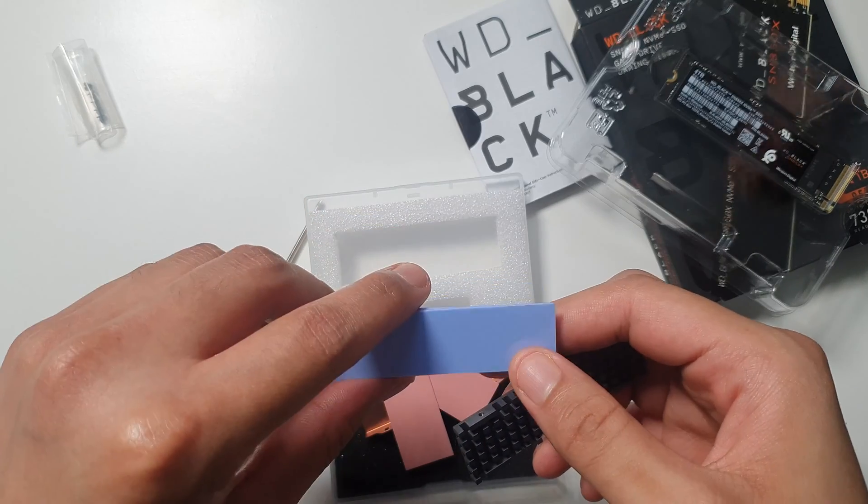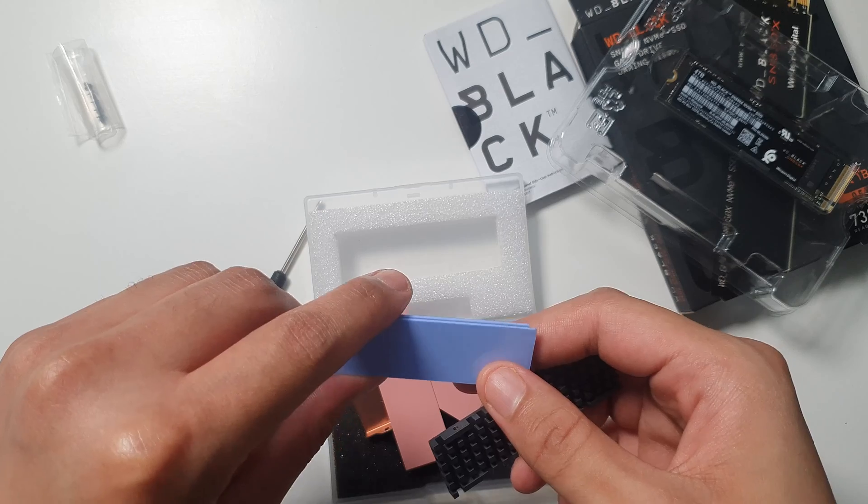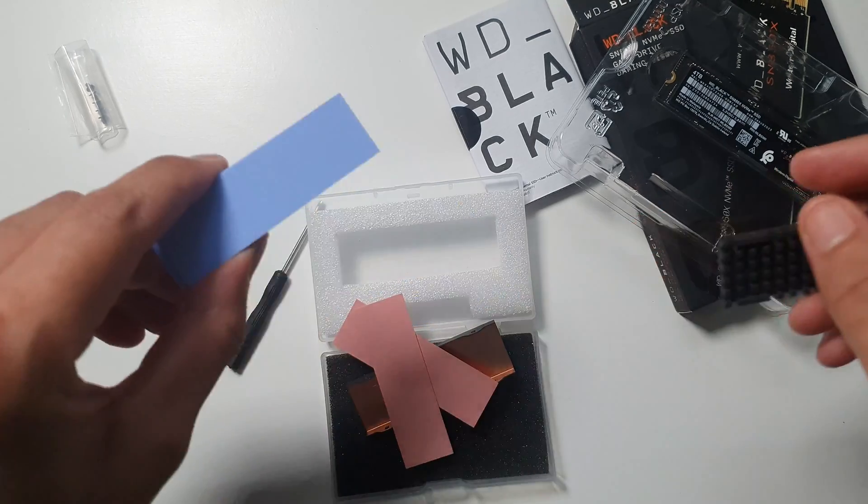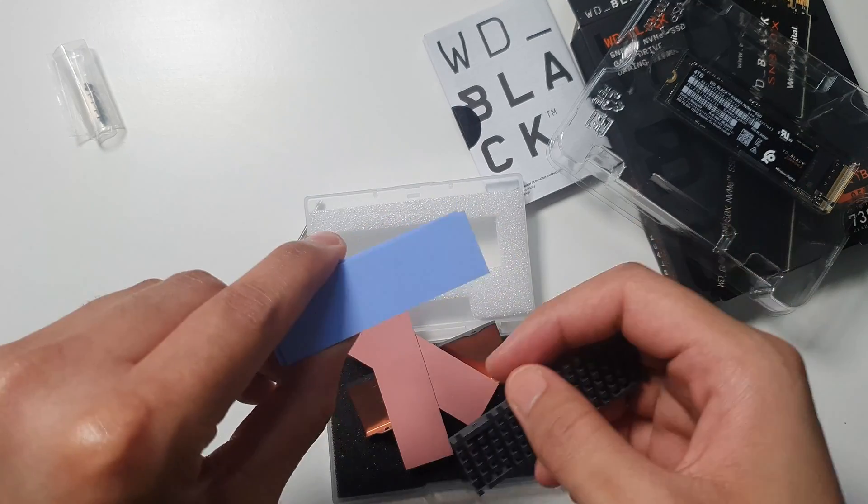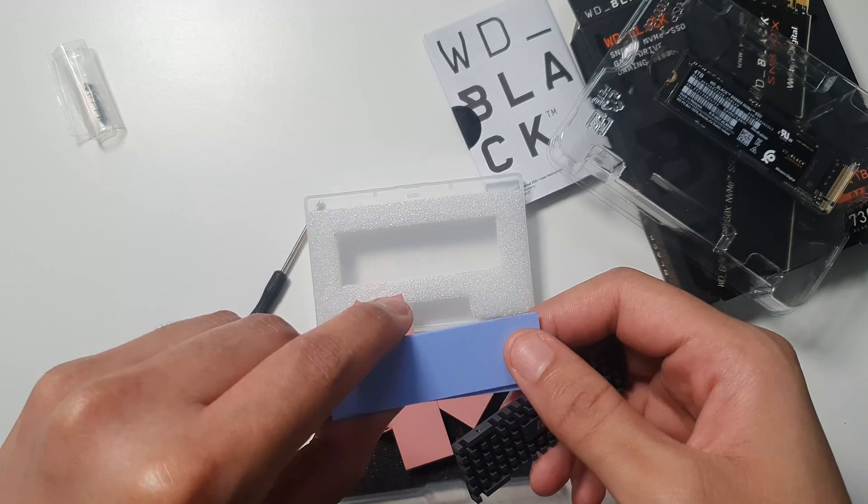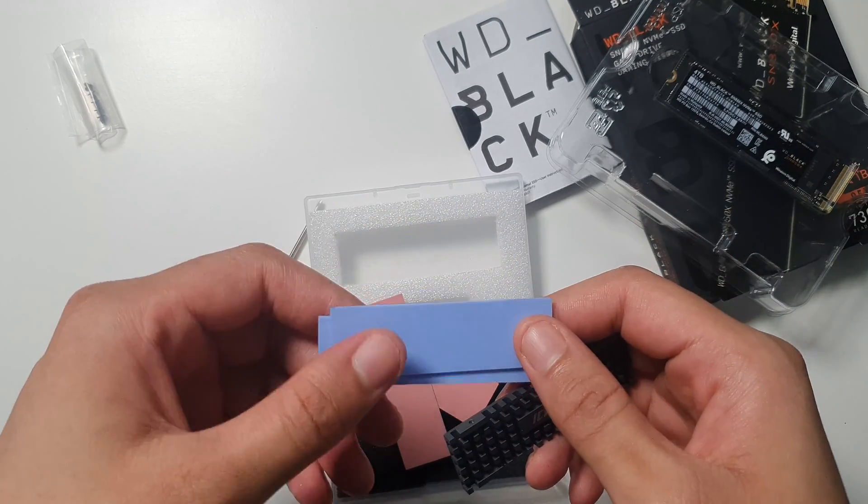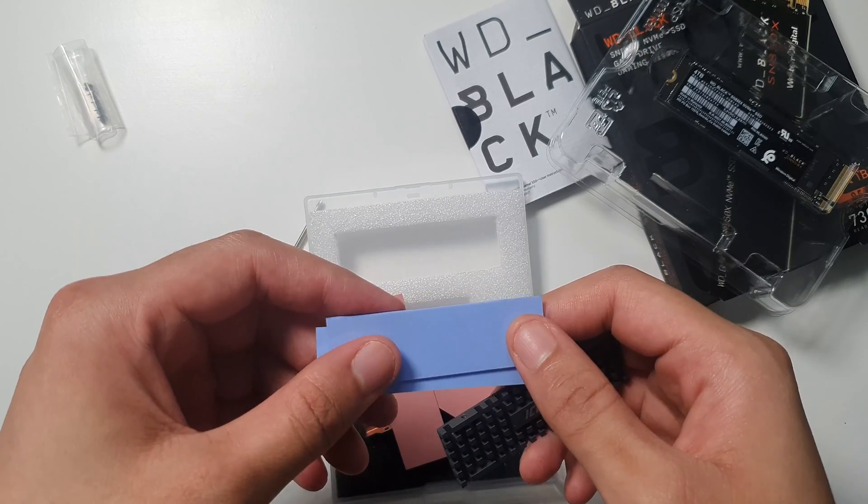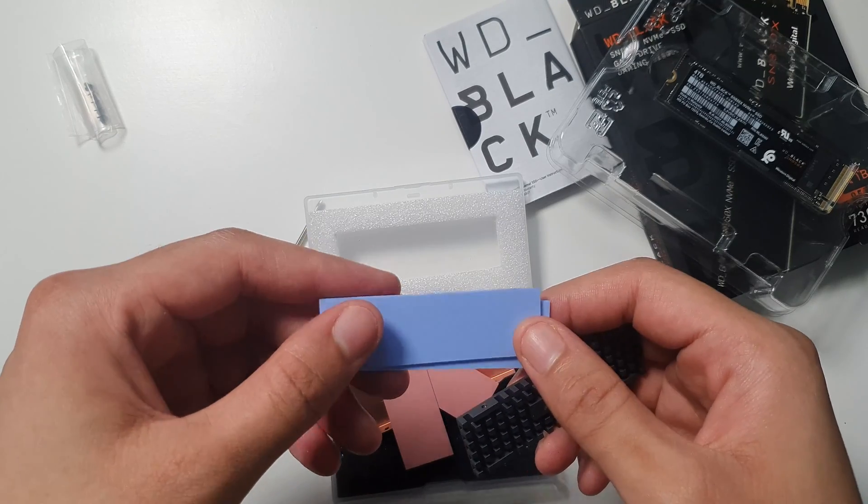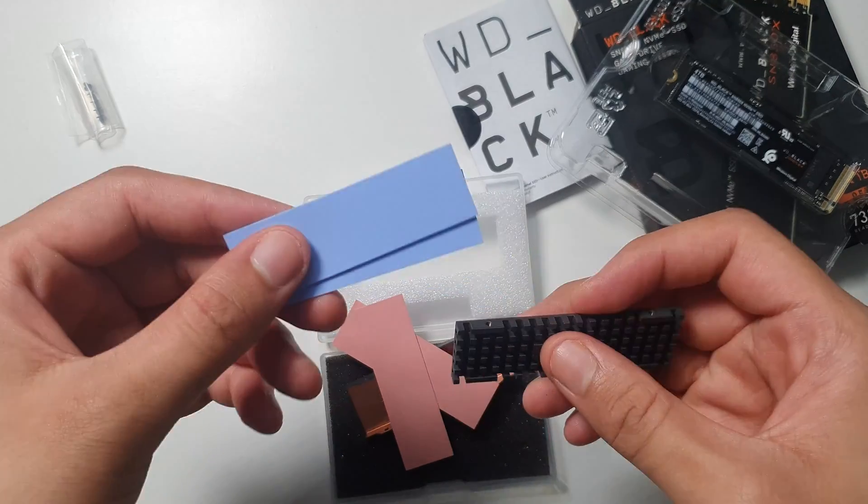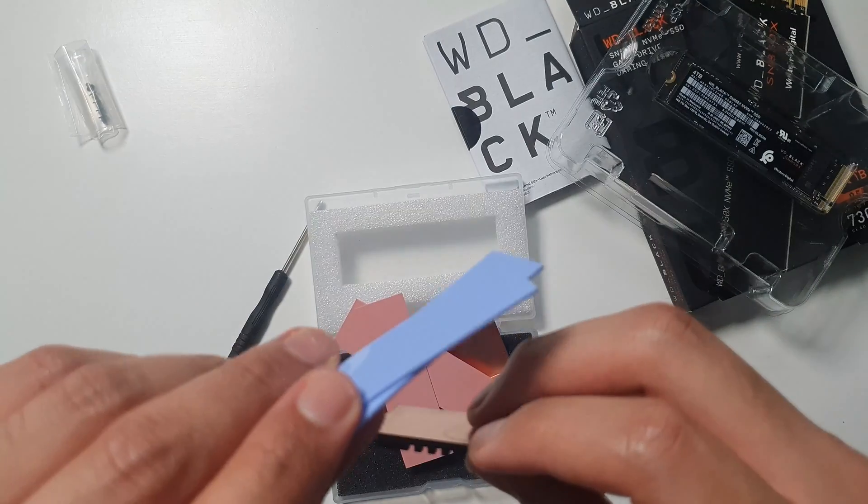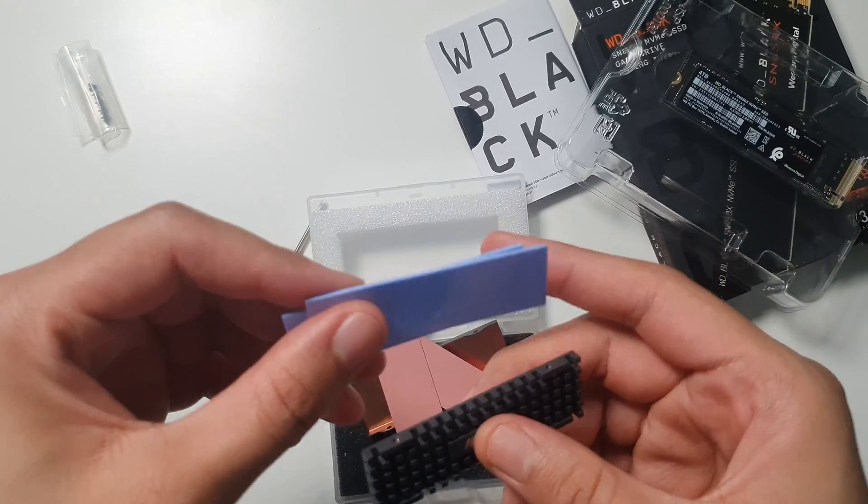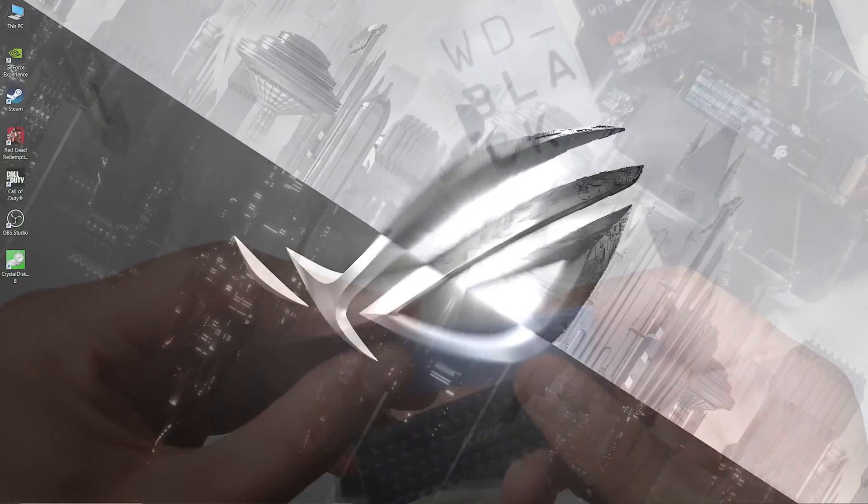But I'm not sure if I'm going to do it for this video. I'm going to make this video very quick, just reviewing the M.2 and the speeds that it will offer. But then I'm going to make another separate video on how to install this heatsink on this M.2 drive.